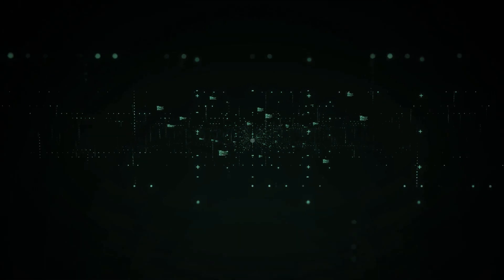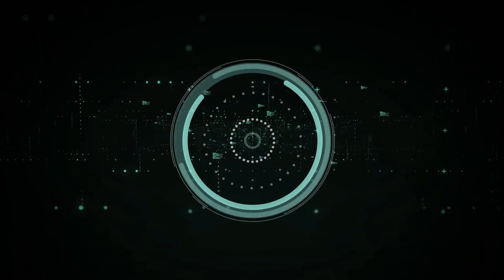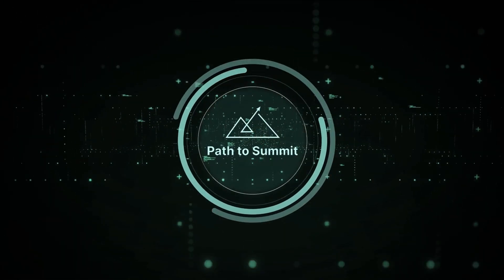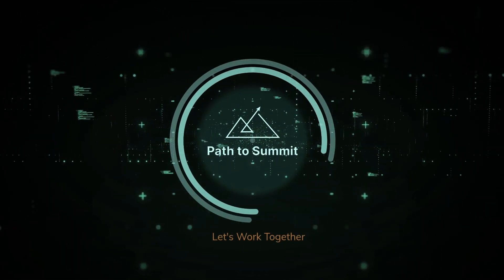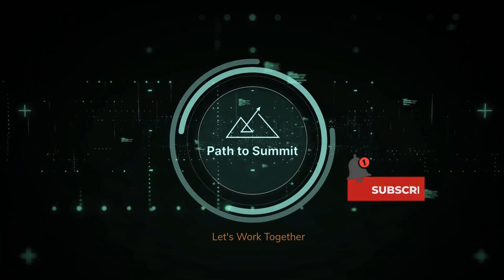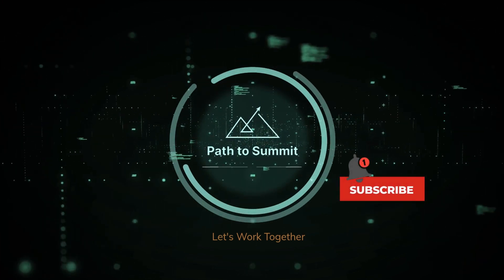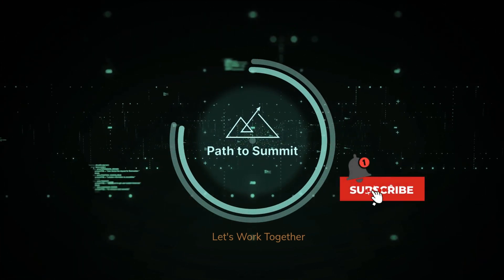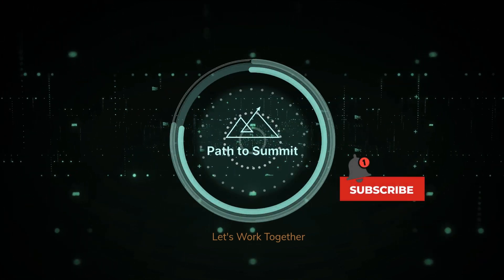If you have questions, comment below. We actually respond. Don't forget to like and subscribe to our Path to Summit channel for more project management tips, tricks, and software tutorials.